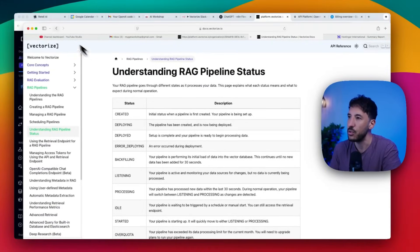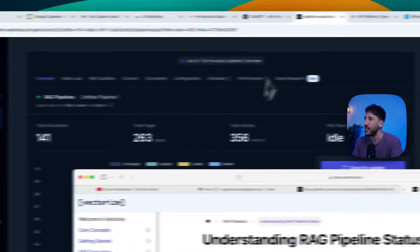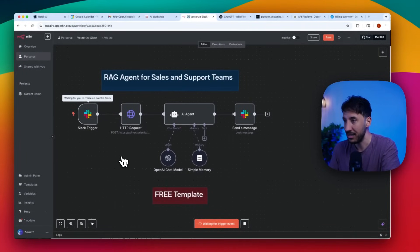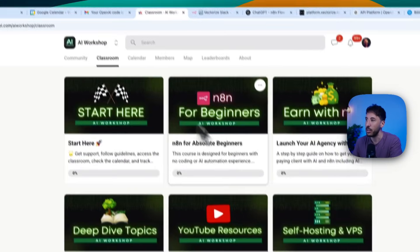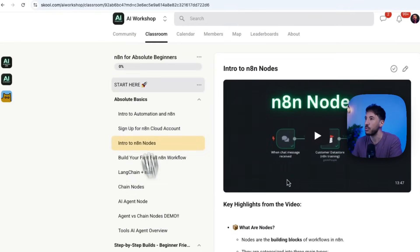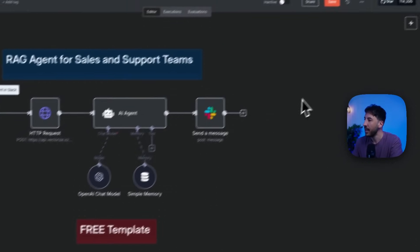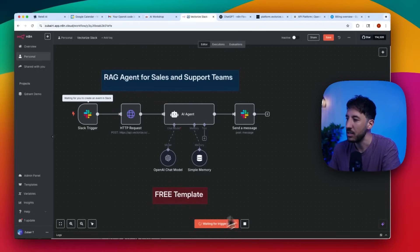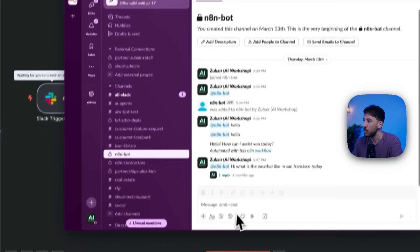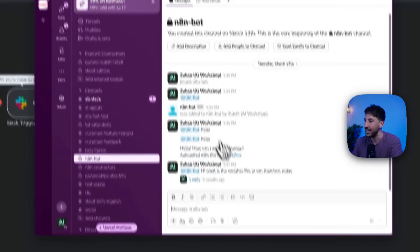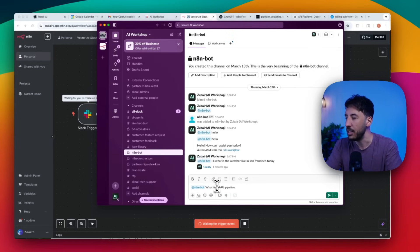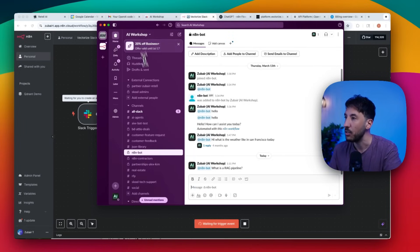This has access to Vectorize.io's documentation, but you can use any API documentation. I'll show you how to build this RAG pipeline so you can put in any URL and it will utilize that. Let's go ahead and test this out. I'll execute the workflow — now it's listening to the Slack trigger. Installing Slack in N8N is a bit tricky; I have a step-by-step guide in the paid community if you need help. Now I'm going to pull up Slack and interact with the N8N bot. I'll mention at N8N bot and ask: what is a RAG pipeline?